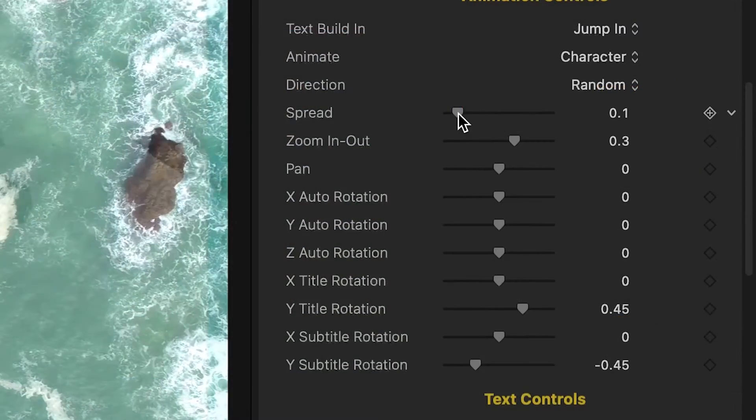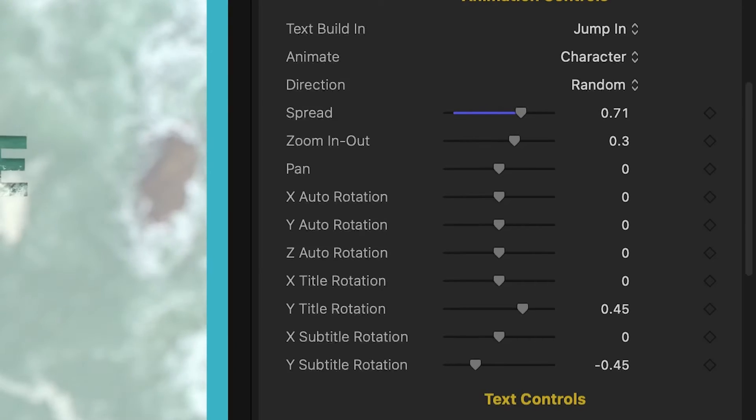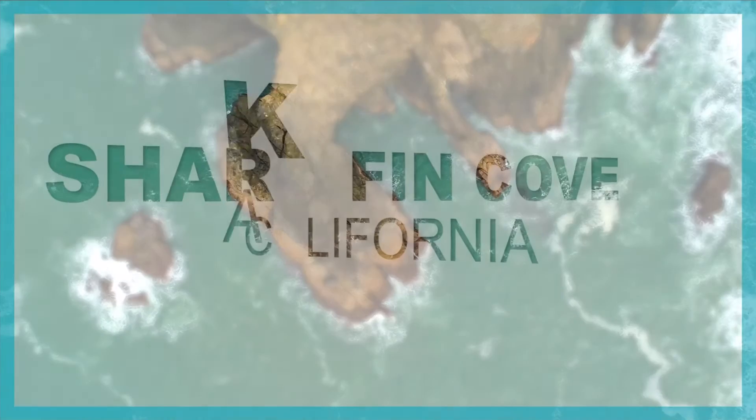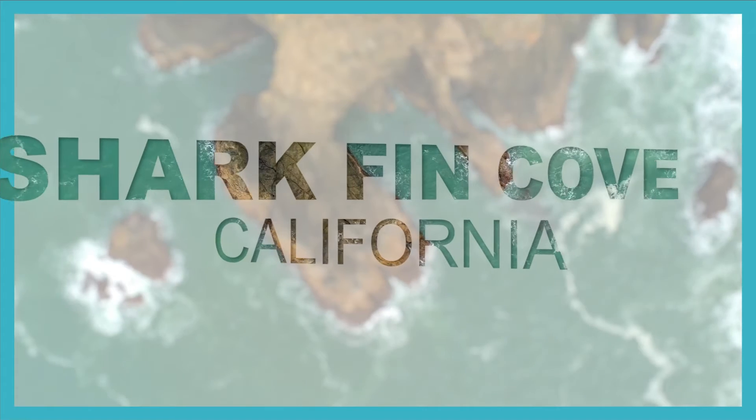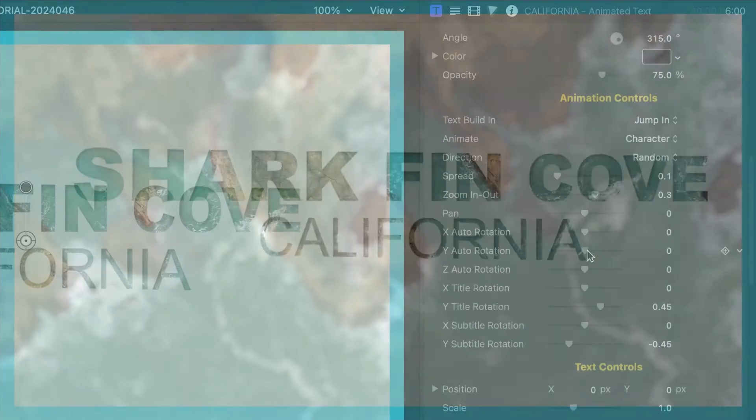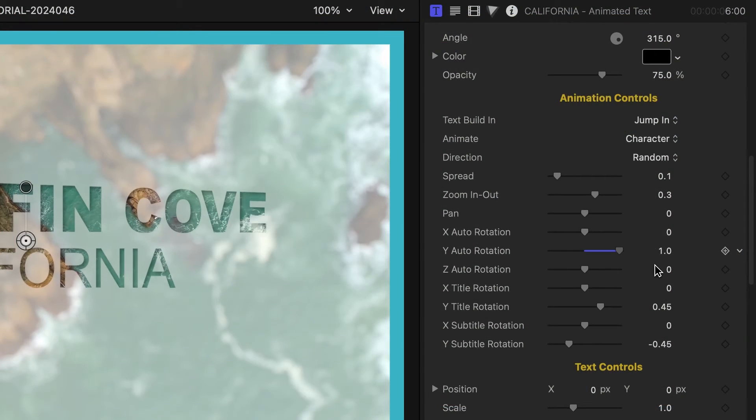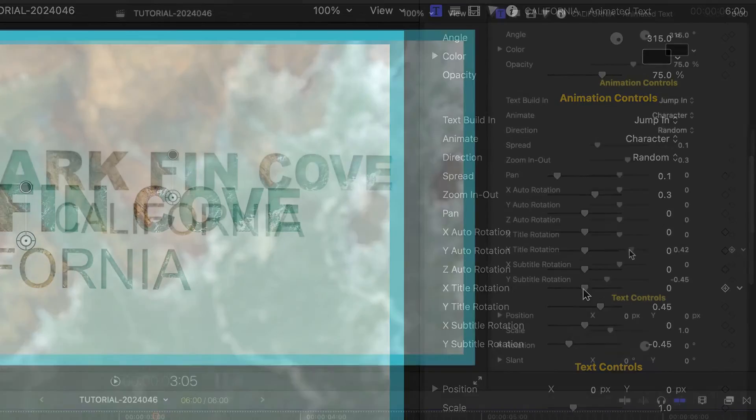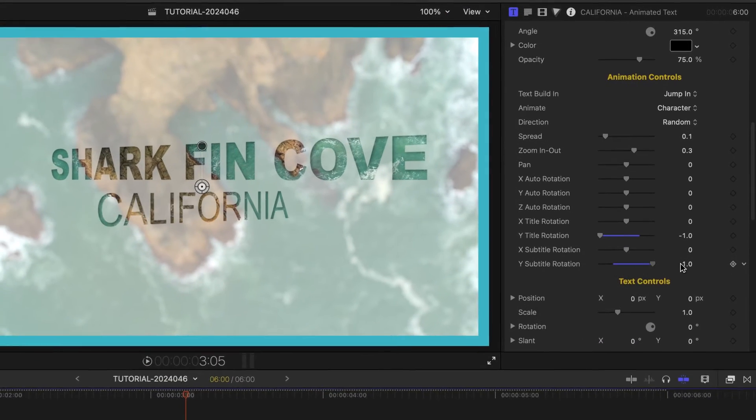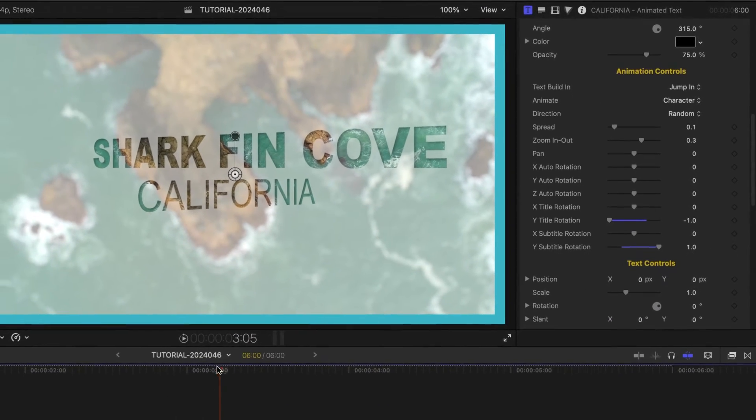Below this are through animation controls to add effects like spread, zoom, pan, and rotation. The main title and subtitle have individual rotation controls, which is a nice touch.